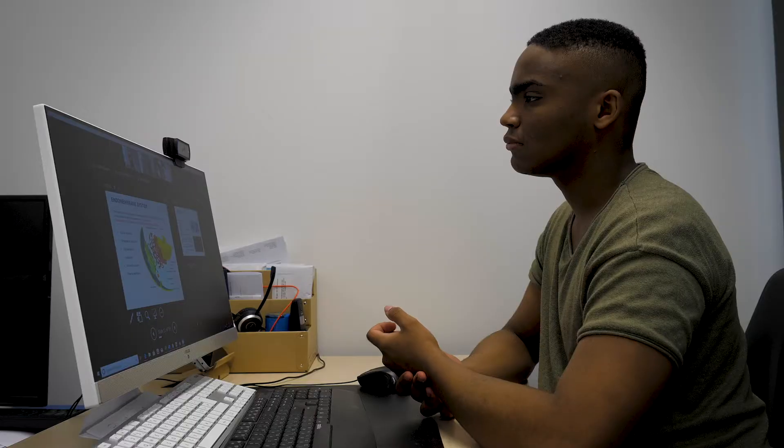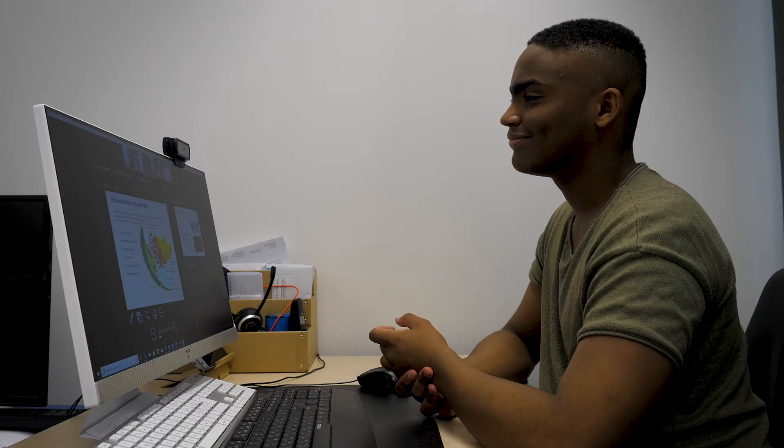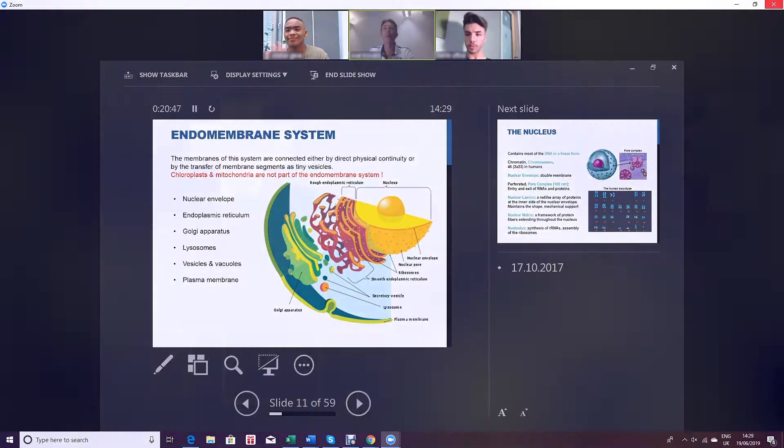At our next session, we will speak about energy production in the cell. Have a nice day everybody and see you next week. Bye.